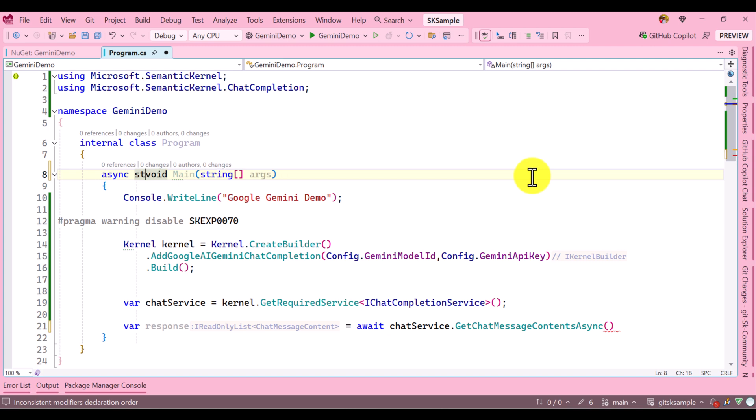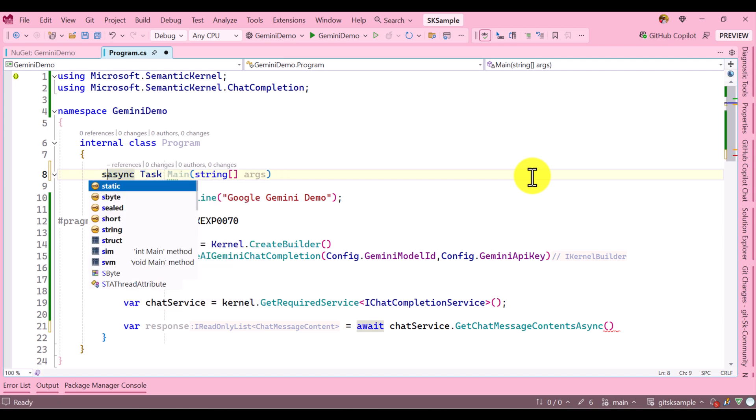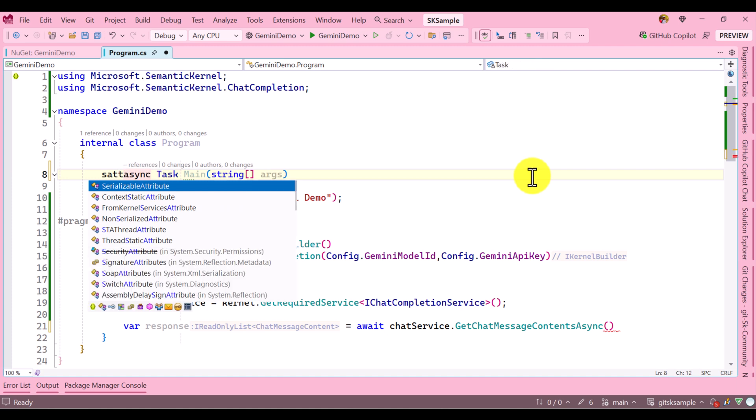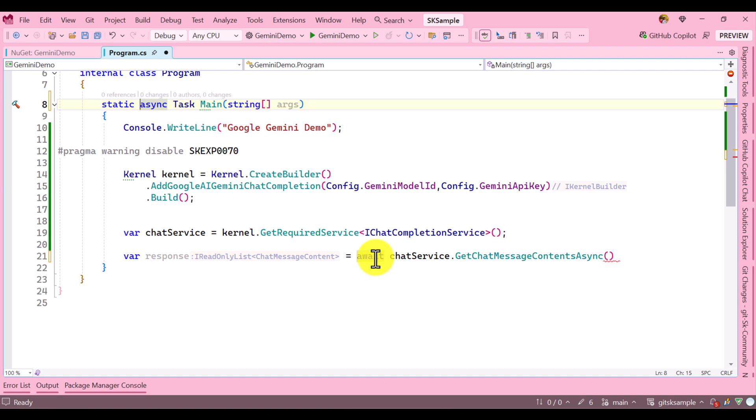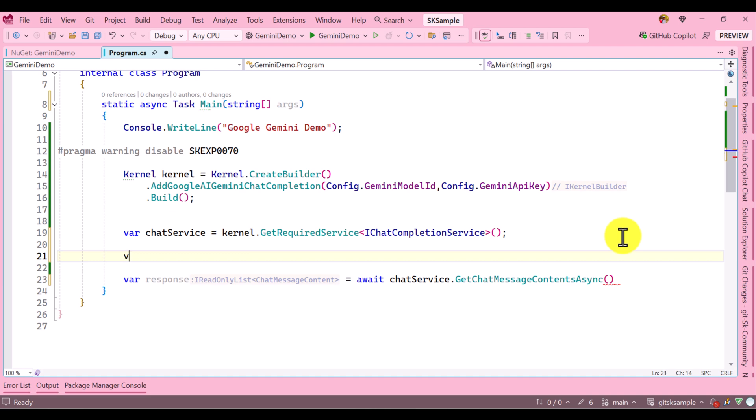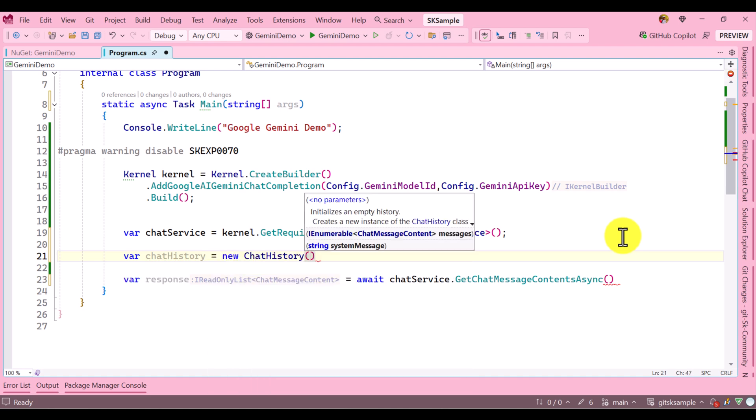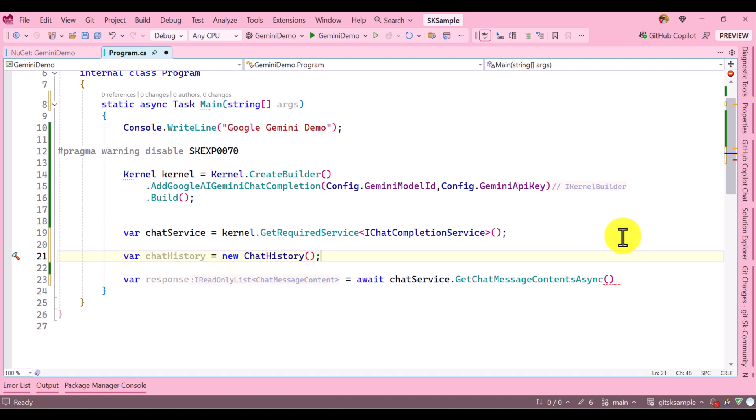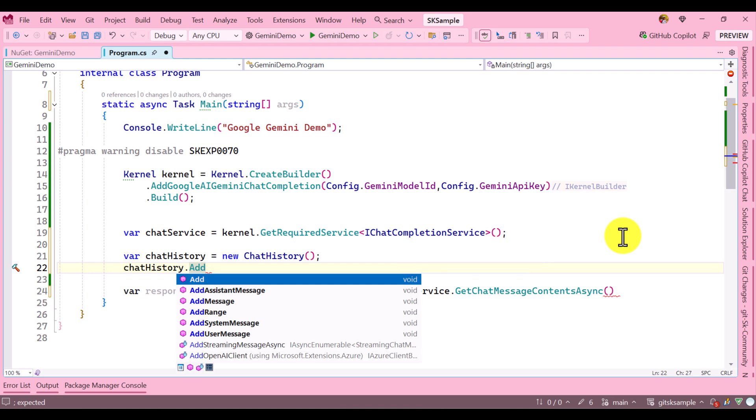I'll make it static async Task. The warning is gone. Now I need a ChatHistory class: var chatHistory = new ChatHistory(). You can assign a system message if you want, but I'll just leave it for demo purposes. I don't want to specify the system message.